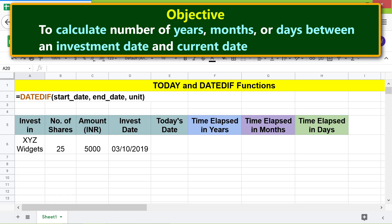First, let's get today's date using the TODAY function. Type equals, select TODAY, and press Enter.